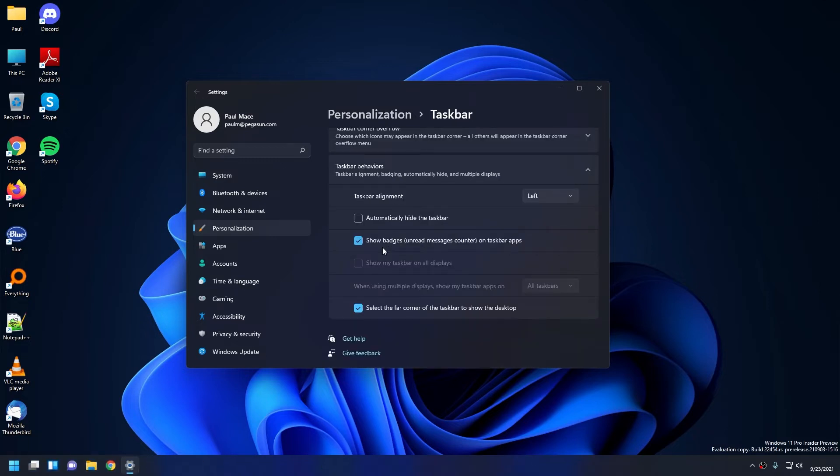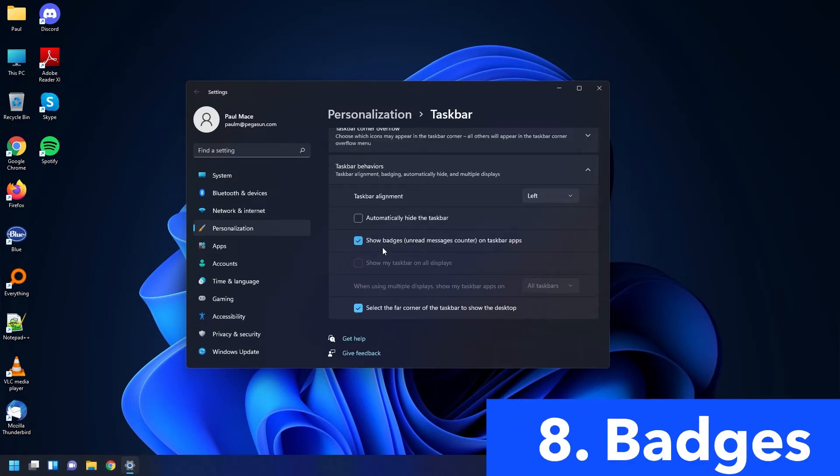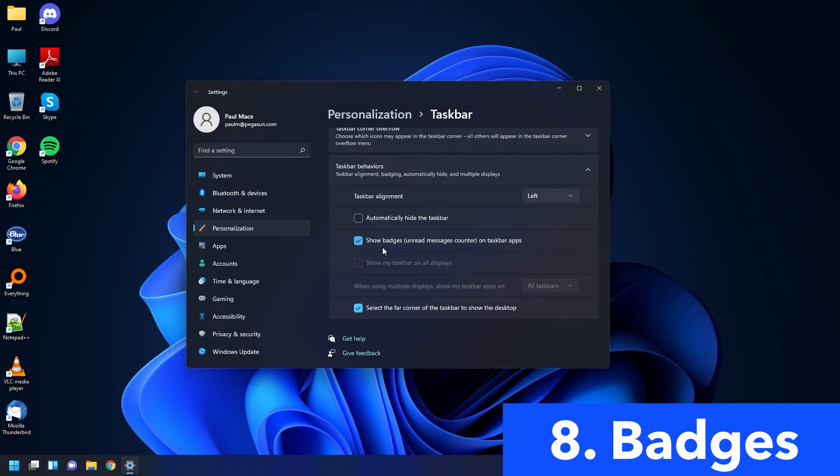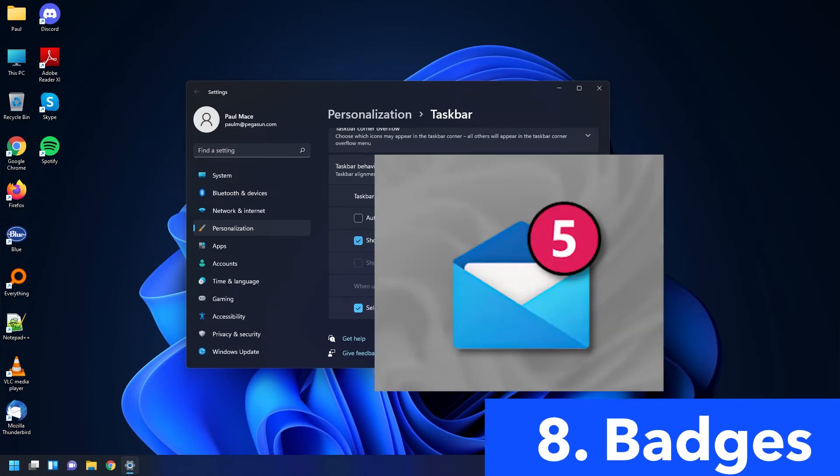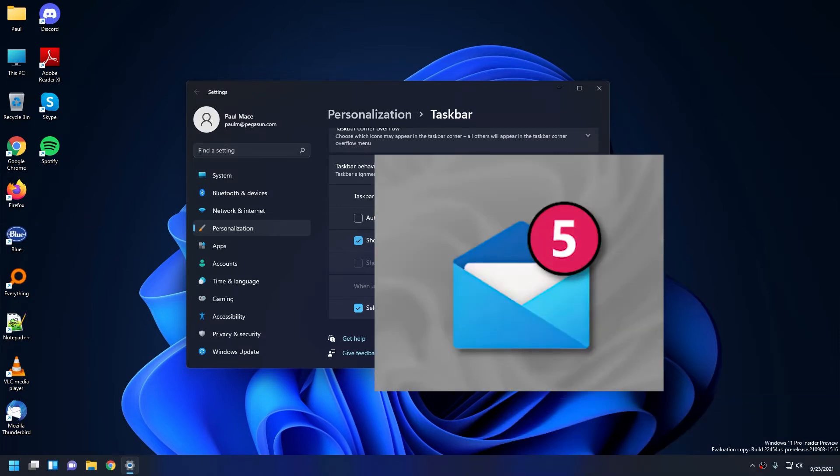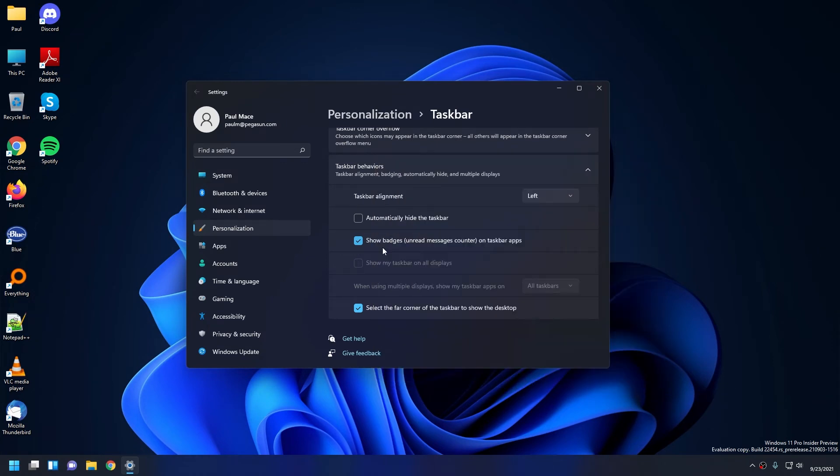Now that we're here, I want to talk about badges, which basically means your apps would show numbers based on how many unread notifications it has. And speaking of Taskbar, let's go see Widgets.